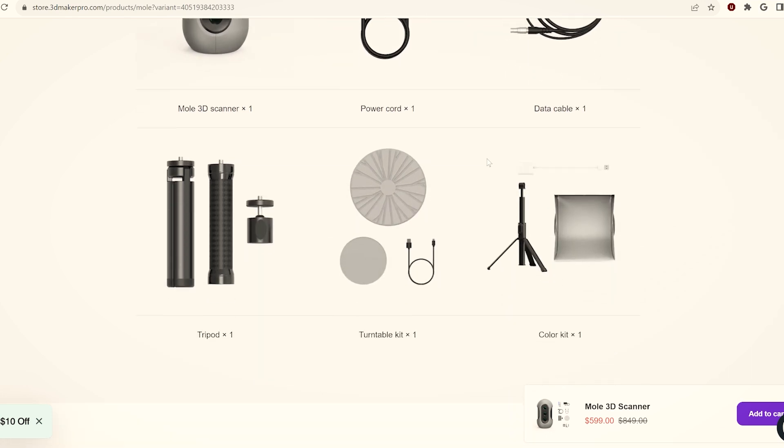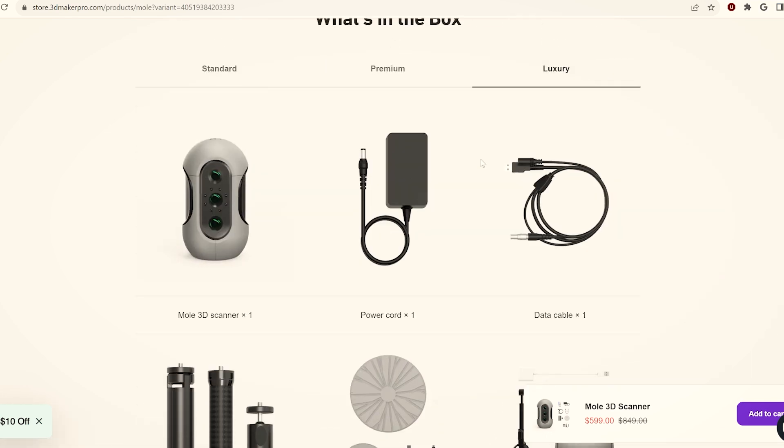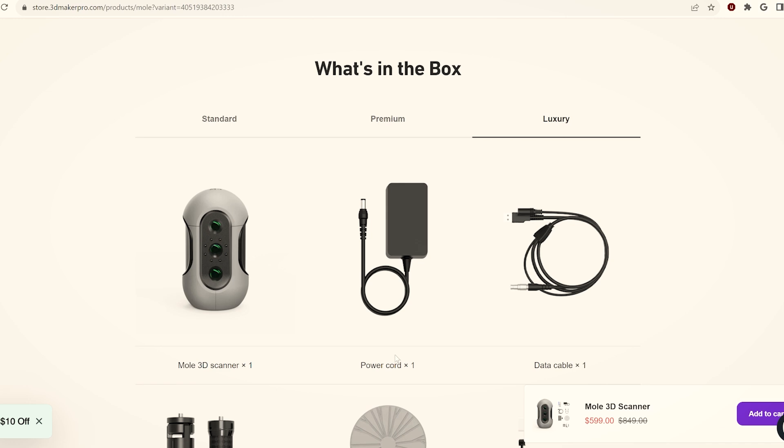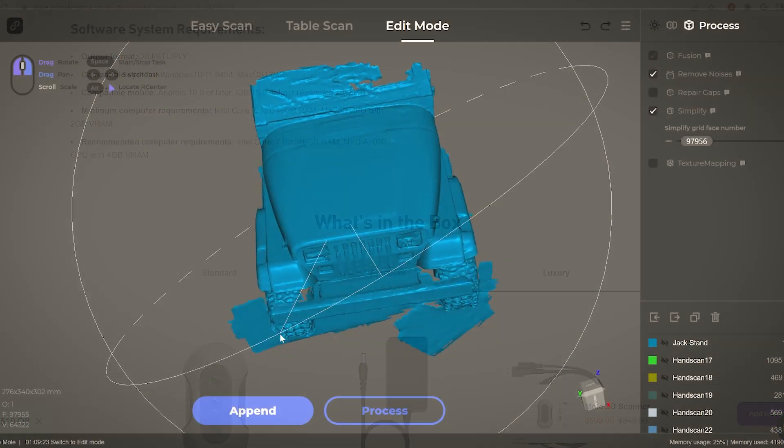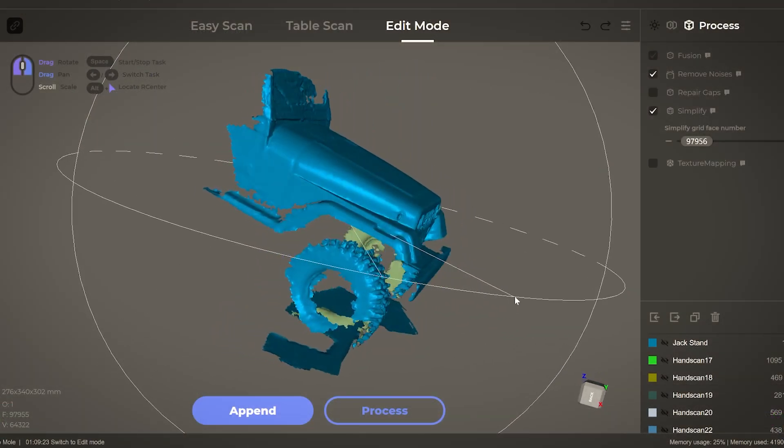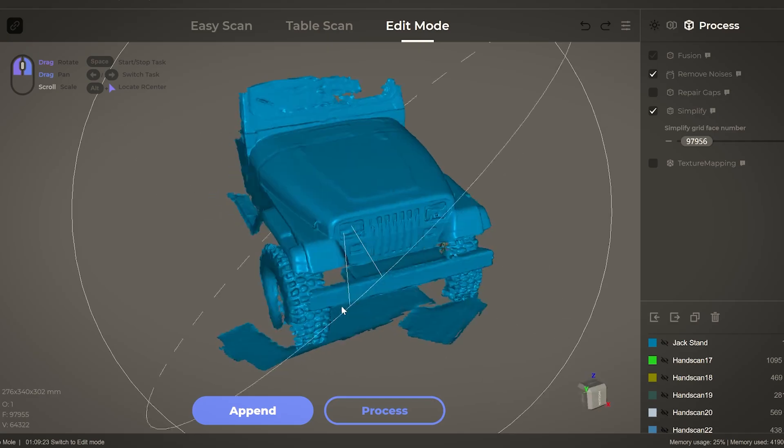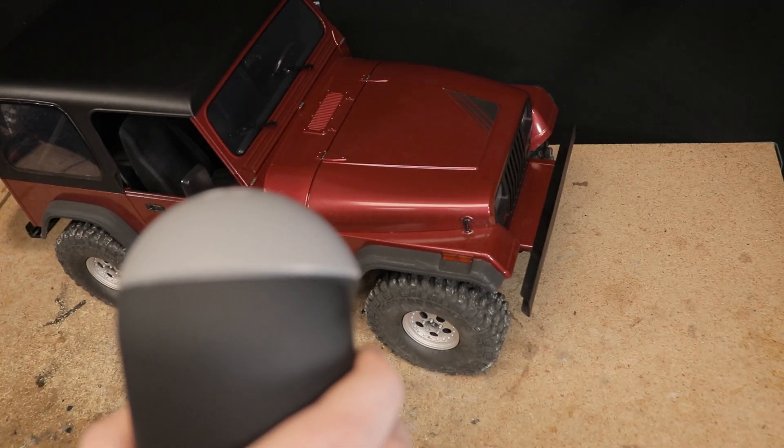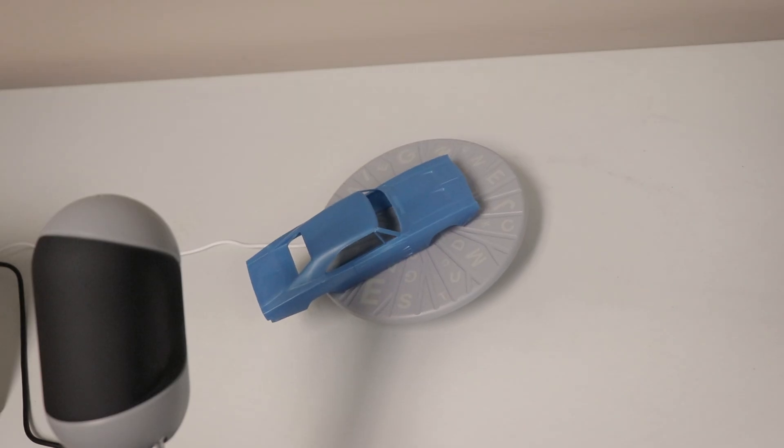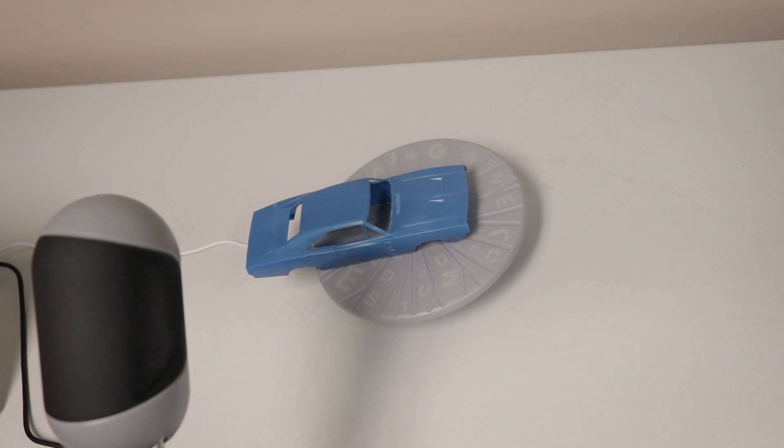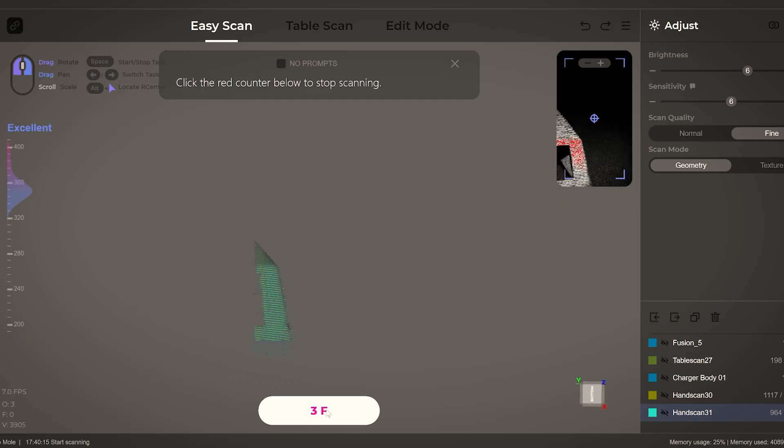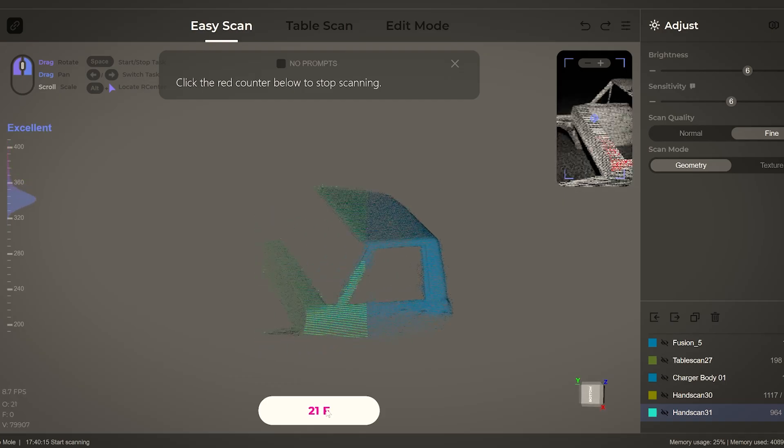I did find that in the rare instances when I had issues with the tracking in geometry mode, simply switching to texture mode often helped. The scanning process is very easy, whether you are using the easy scan or table scan mode. I was surprised by how quickly I could move the scanner in easy scan mode when scanning a relatively simple object.